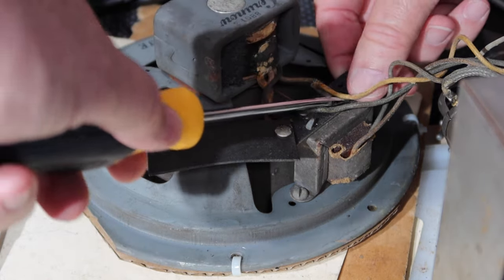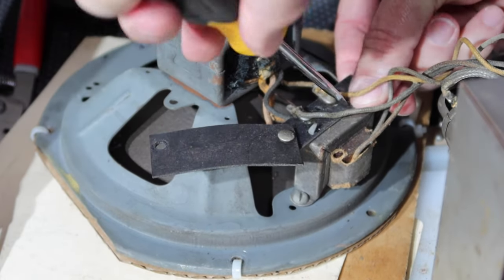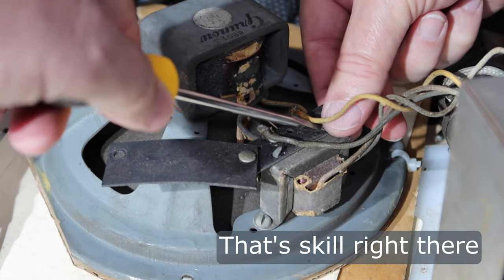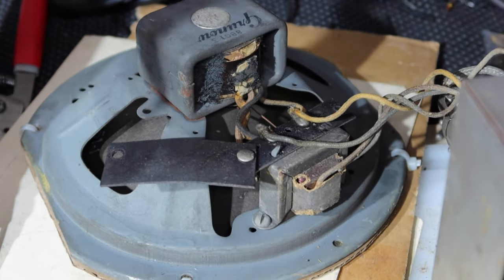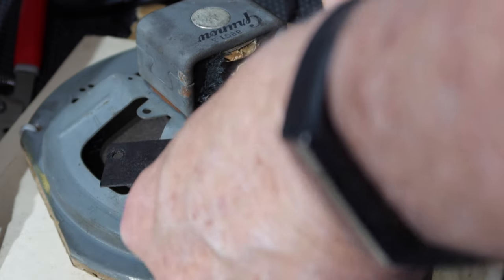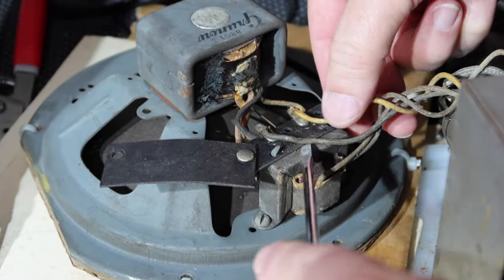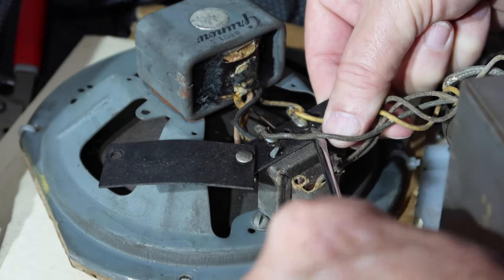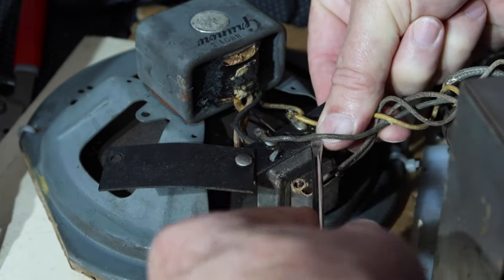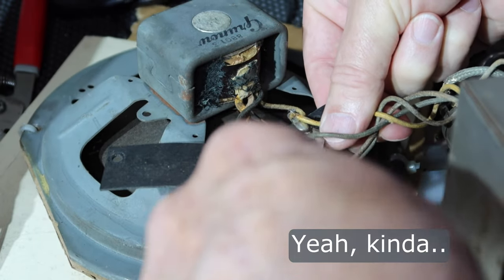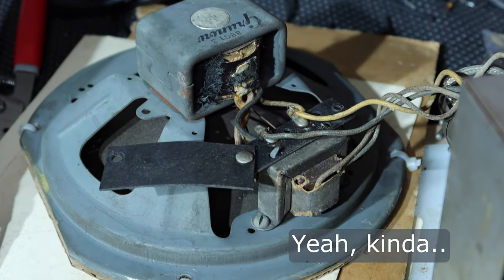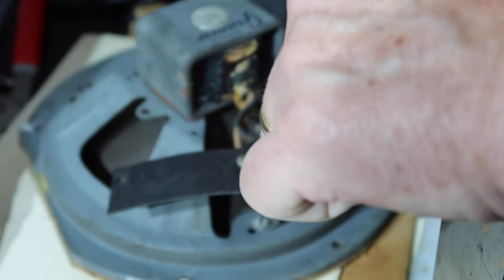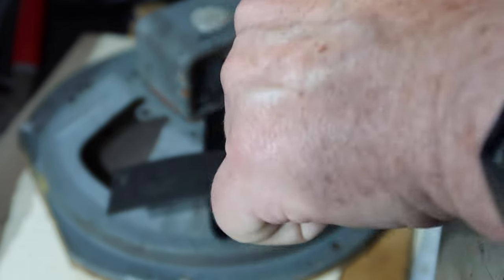These little tangs bend up. If we can do that without shoving it through the speaker cone that would be fantastic. Let's see if we can get it started to come loose. Are you all holding your breath as soon as we have to shove this through the speaker? There we go.